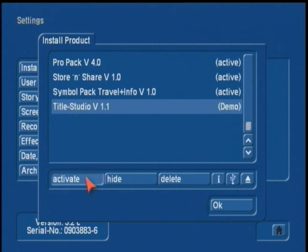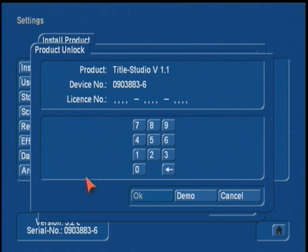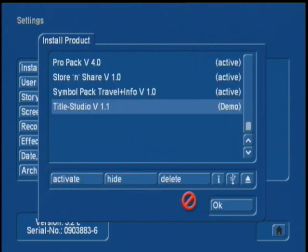If you haven't purchased the program, you can actually put it into a demo mode, so you don't have to enter in the code — just simply click on demo. That way you can try it out, see how it works. It will render the word "demo" over your titles, but you can get a good idea to see if this program is suitable for you.